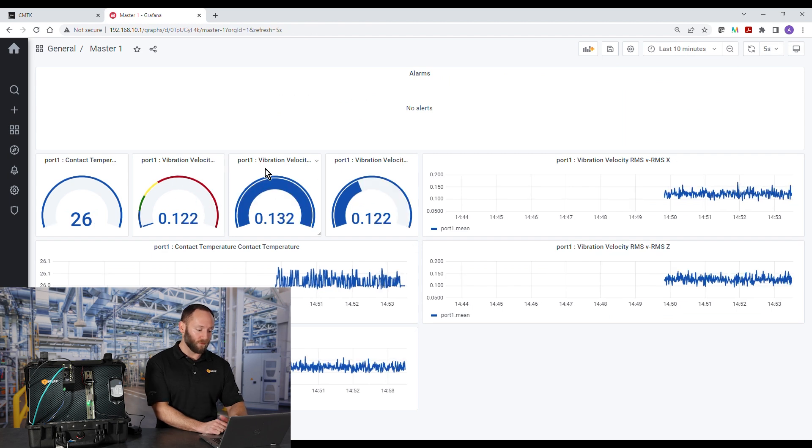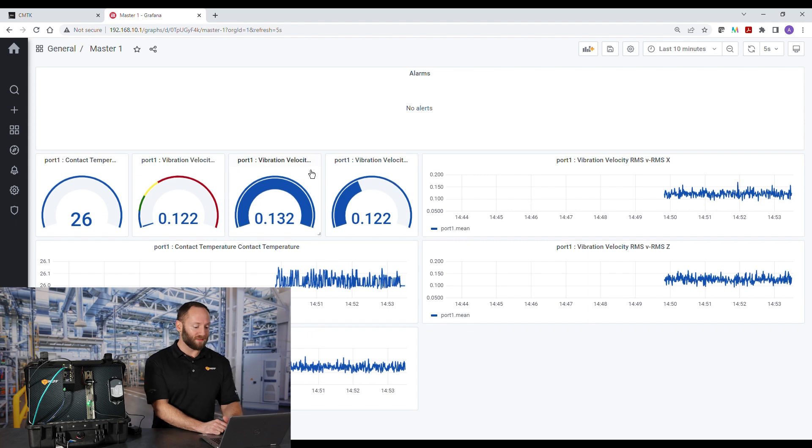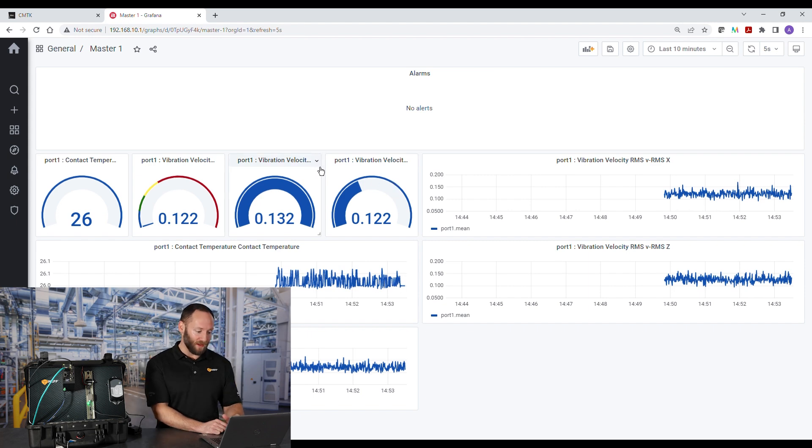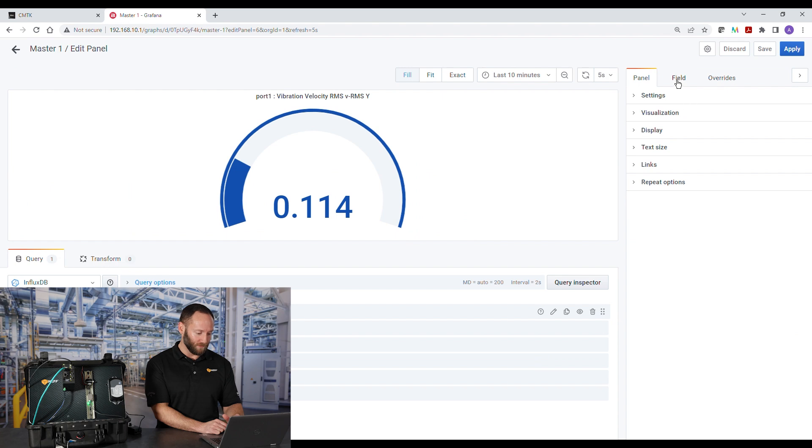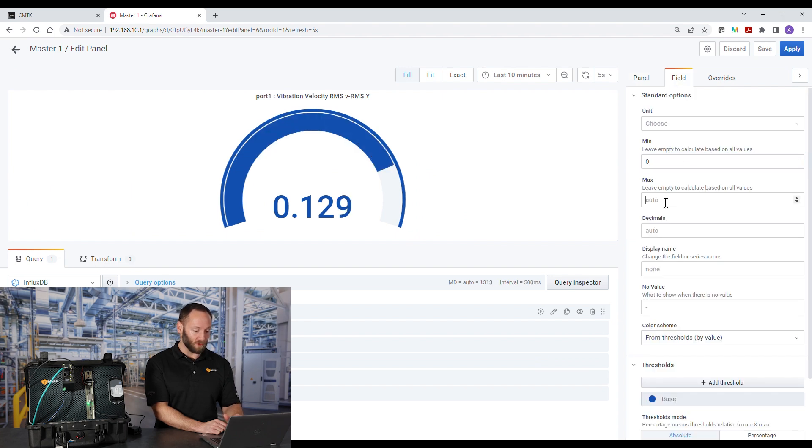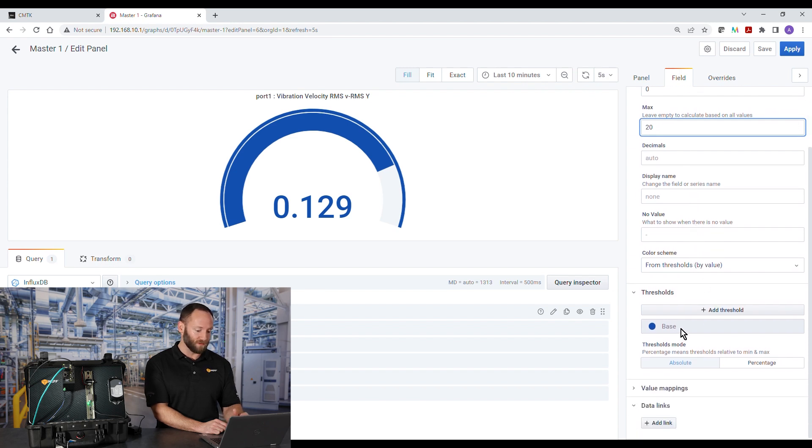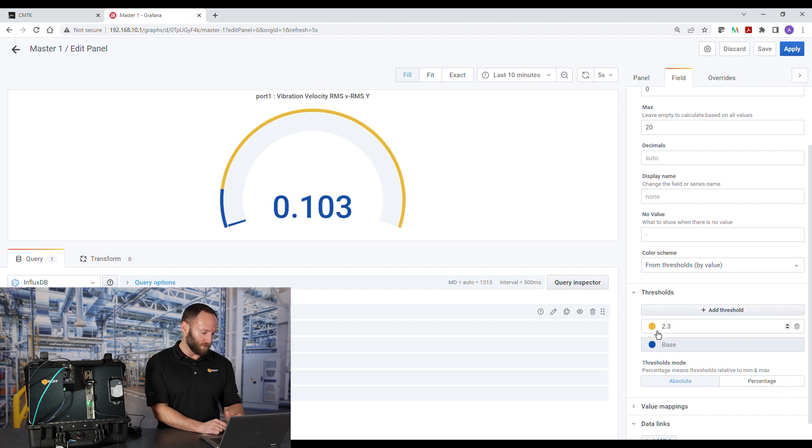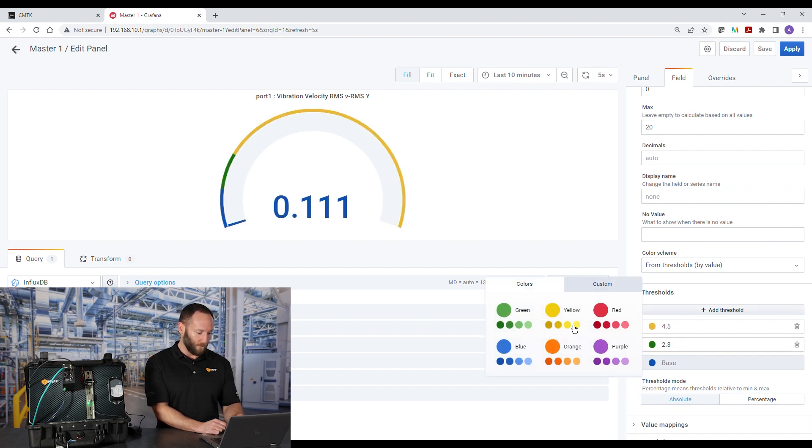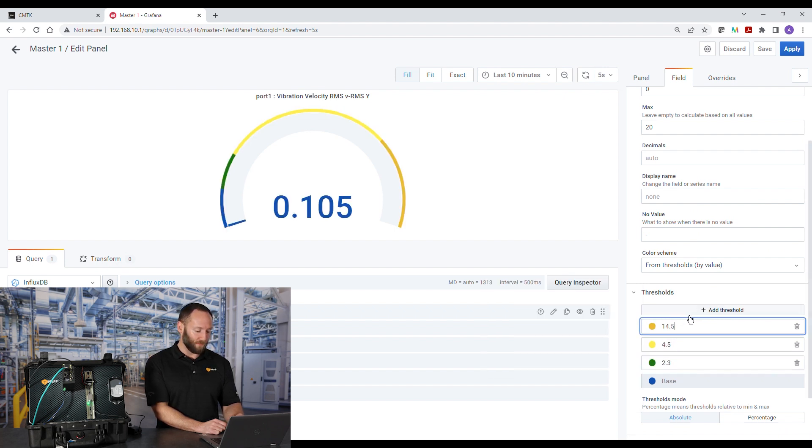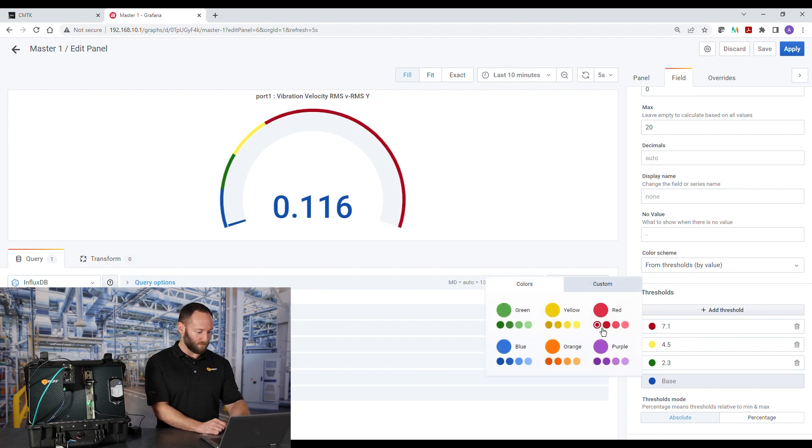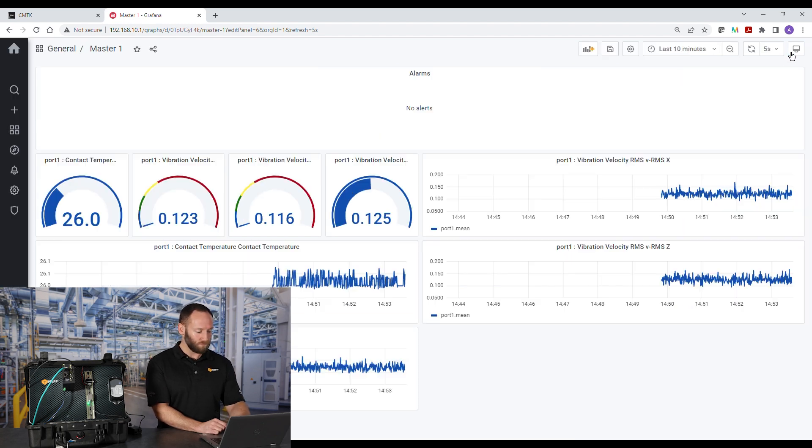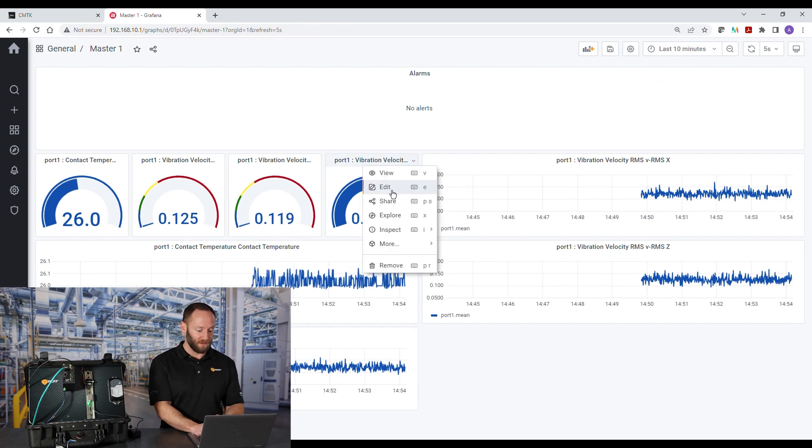That only impacted one gauge, so we're going to quickly do the same for the other gauges. Again, drop down menu, edit, field, scale, fixed scale, from 0 to 20 millimeters per second, user defined. Next, we'll add thresholds, severity zone B, green, severity zone C, yellow, and last severity zone D, and the color red. Then we'll repeat for the Z axis.